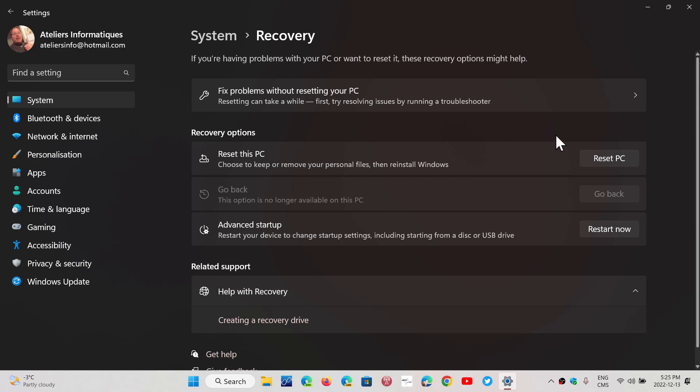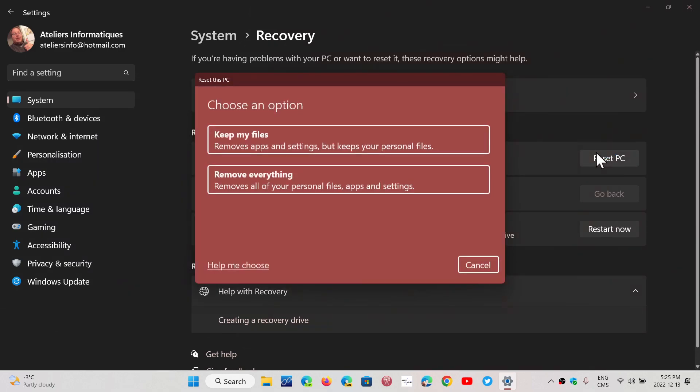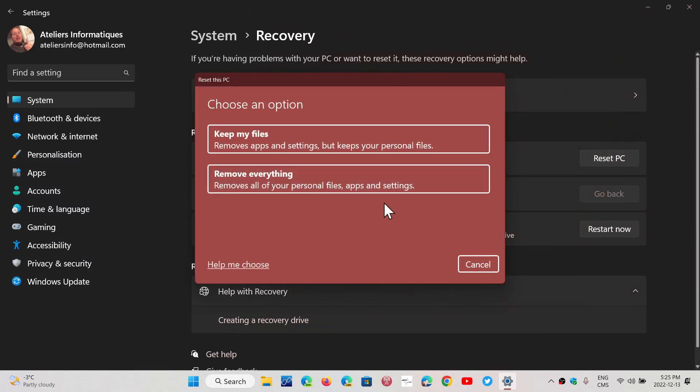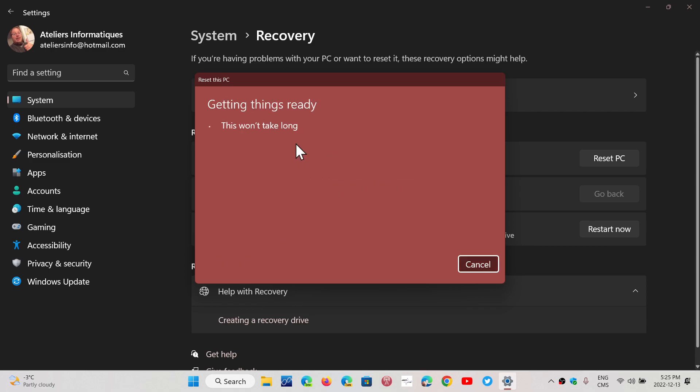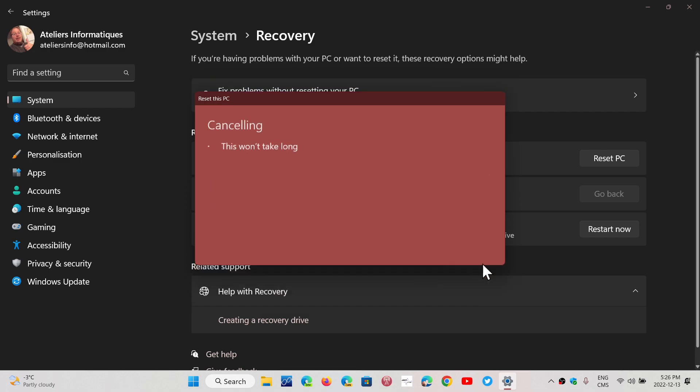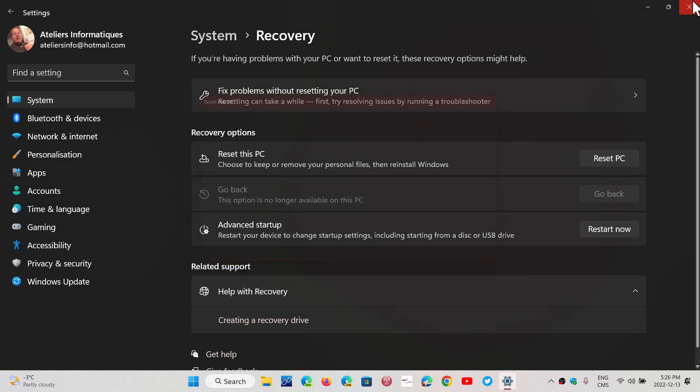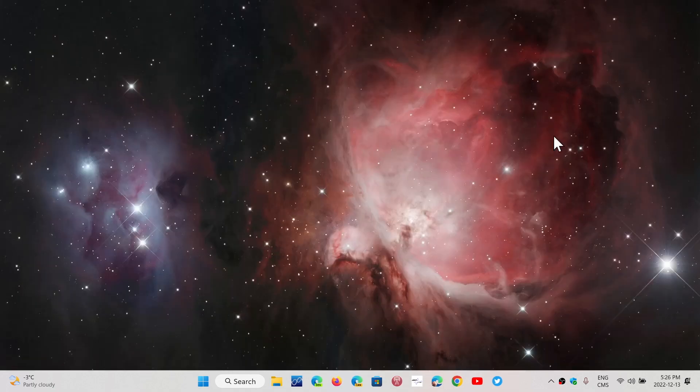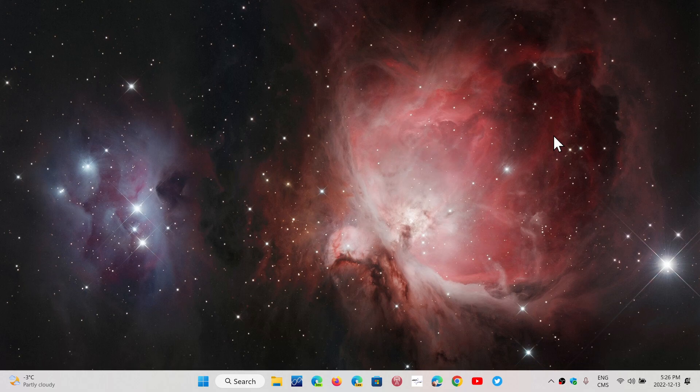By clicking Reset this PC, you'll be able to reset while keeping your files. By doing this, you will also have an option for Cloud Download. You can choose Cloud Download. This will download the latest version of Windows. That could be another option to try, and that would reinstall Windows.